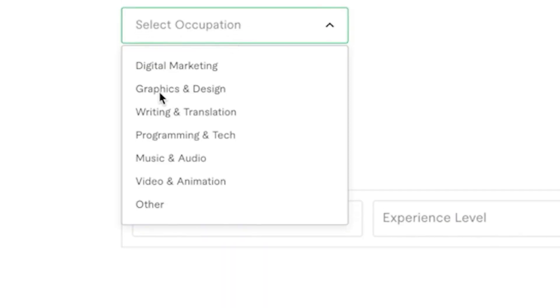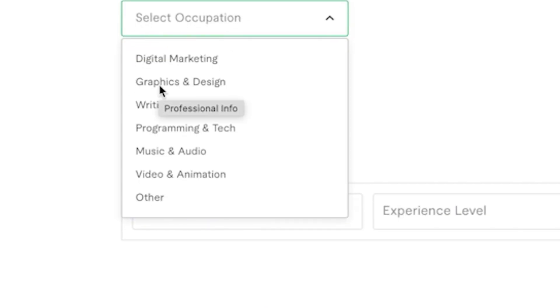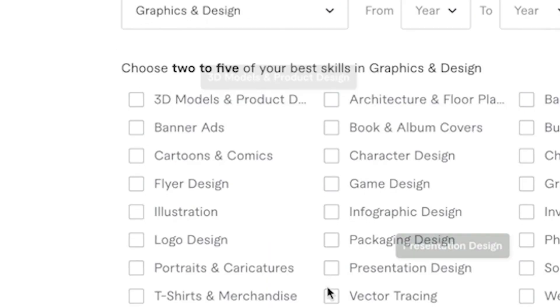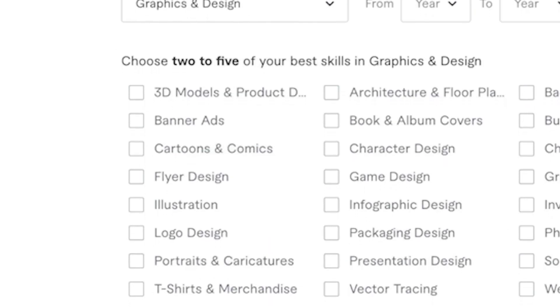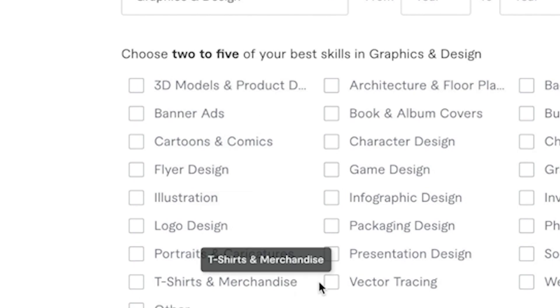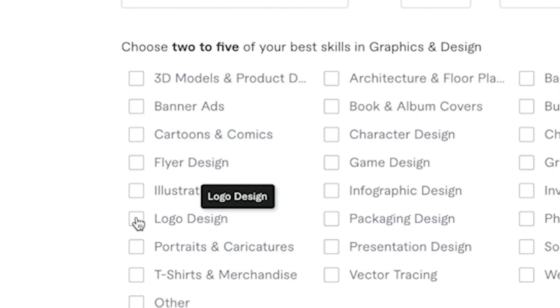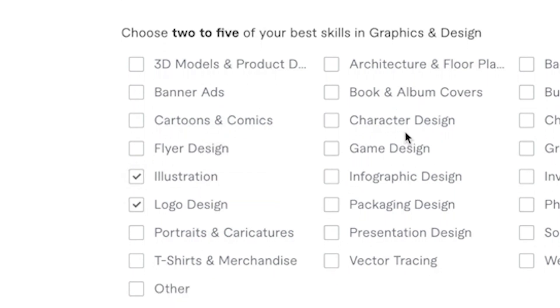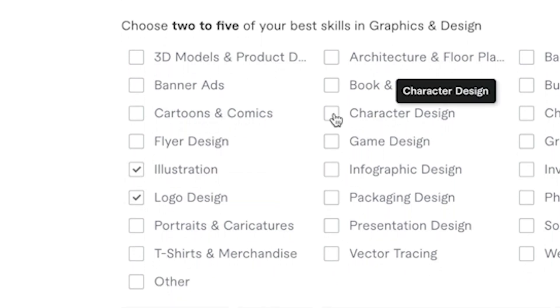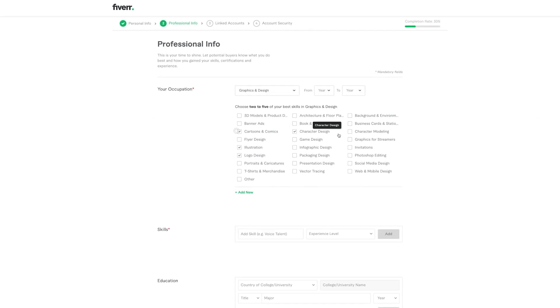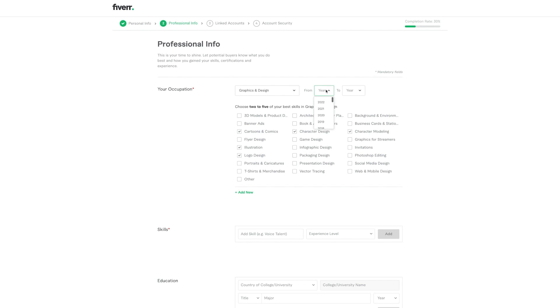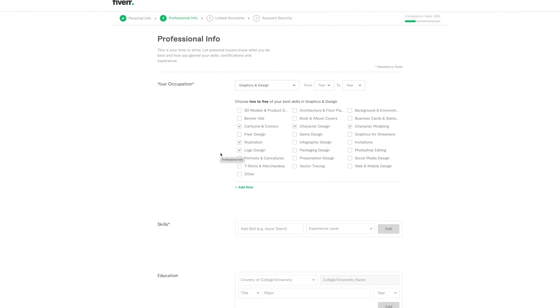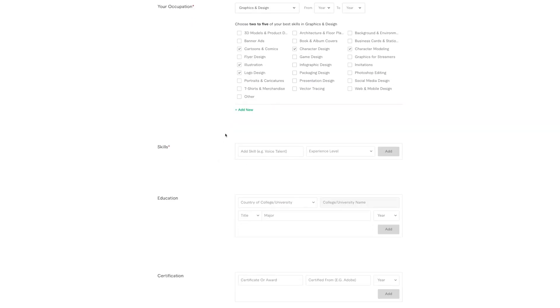Your occupation, graphics and design, and then you can choose whatever applies to you. So maybe logo design, illustration, whatever, right? So I'm just going to click some random ones. Again, this depends on what actually applies to you. Choose how long you've been working in this field for a year from year to year, and then you can add new. I'm not going to do that. I'm just showing you how to do it. So I'm not going to waste time on it.